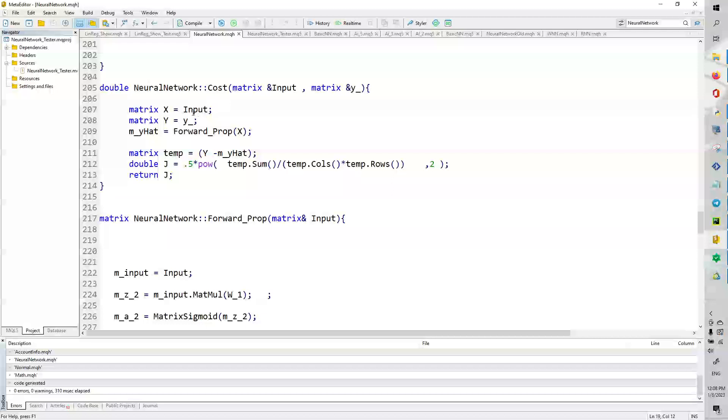So, the cost function, we take the input. And we take y equal to y_correct. We calculate the forward propagation. We have a temporary matrix of y minus m_hat. And we basically sum every element in the matrix and divide it by the columns divided by the rows, which is kind of like the average.